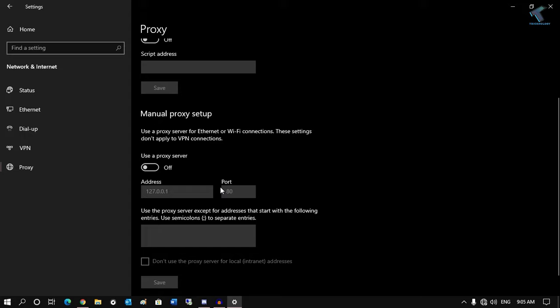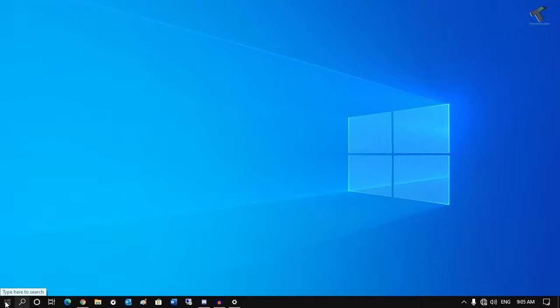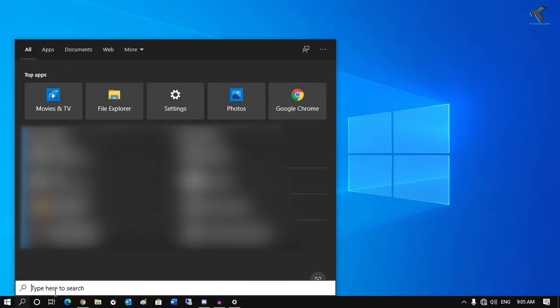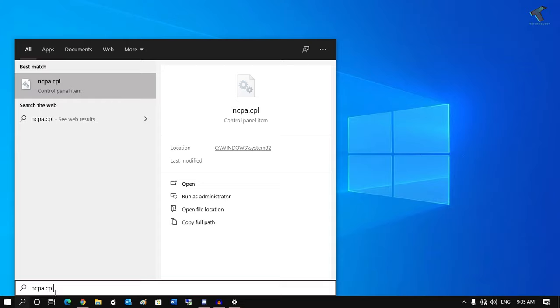Once it is done, just minimize this window. Now go to your search menu or click on the start button. I will click on this search menu and type ncpa.cpl. Don't worry about that, I will give you this command in my video description. After that, press enter.